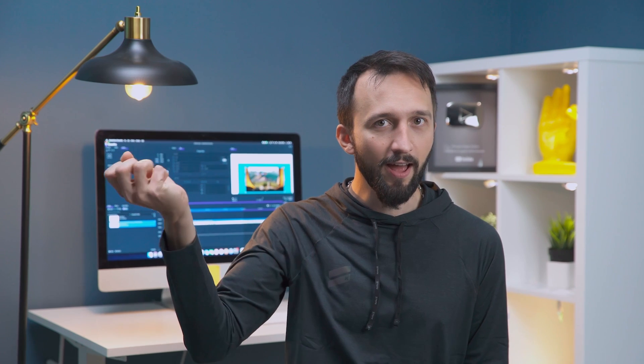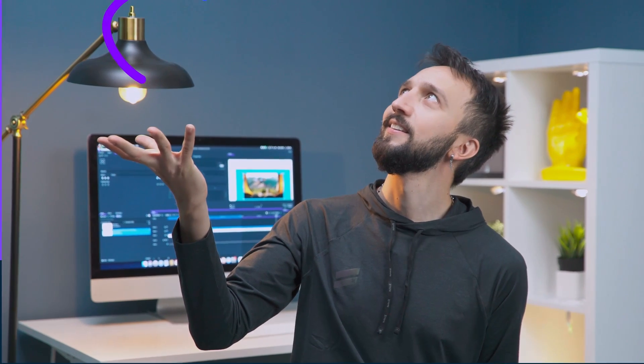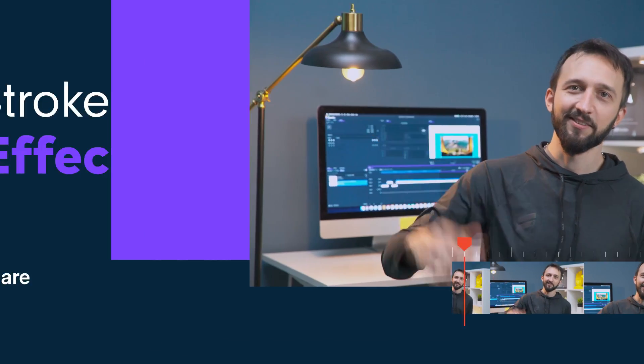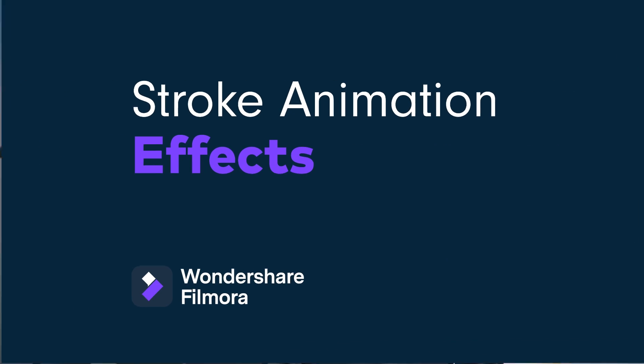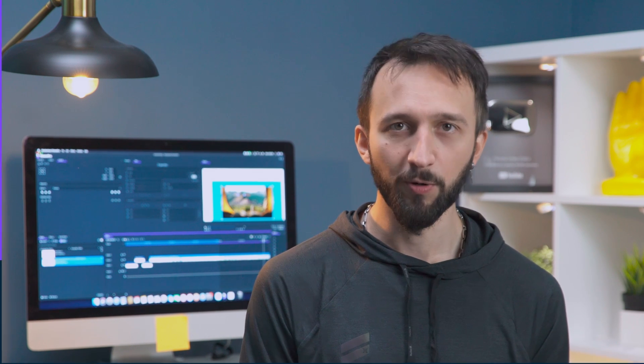Do you like making animations? In Filmora Pro we can animate shapes to create cool effects. For example, we can take a line and animate it like this. So in this video I'll show you three ways to use animated lines, but first let's talk about the stroke effect in Filmora Pro.